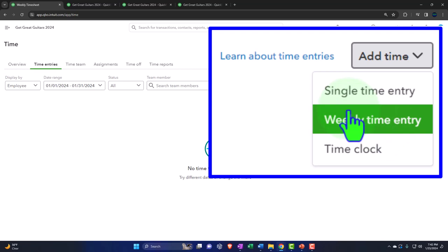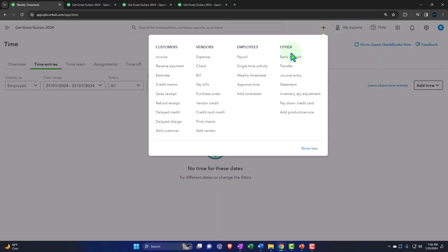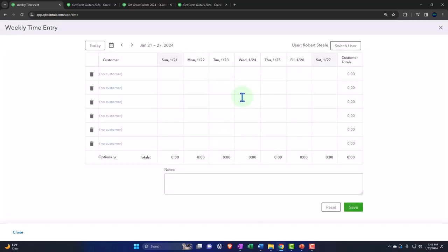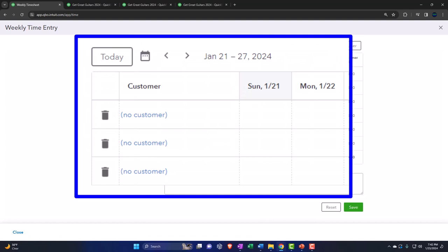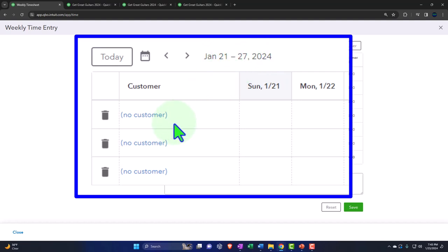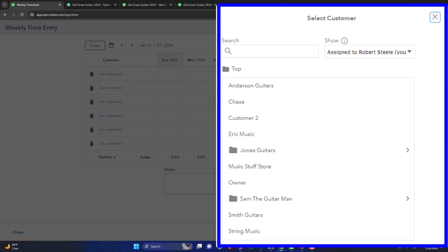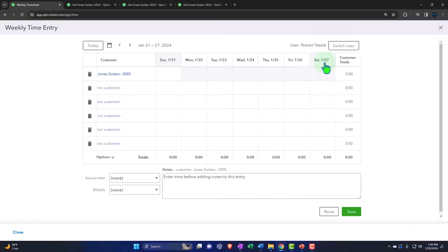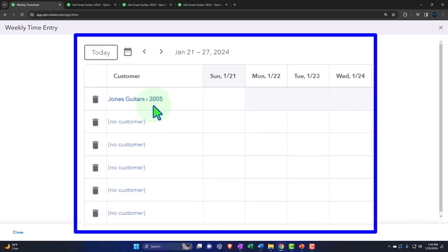We're going to do the weekly time entry similar to what we saw with the drop-down, but now we're in the proper spot where they want us to go. When we go in here, we get a very similar worksheet to what we saw with the weekly time entry. I'm looking at the last period of January. Since we're working in the future, I still want to keep it in January so we can pull these over into our billable items.